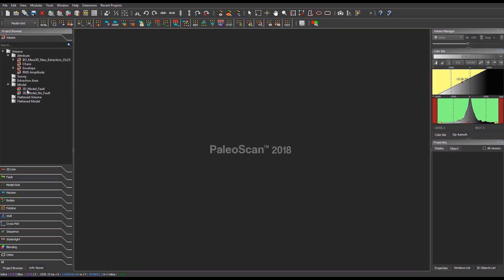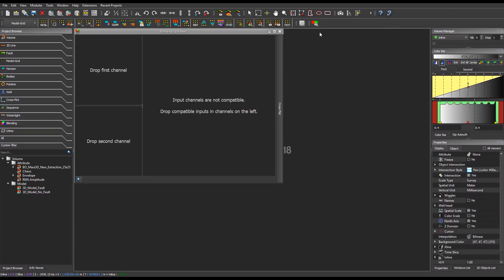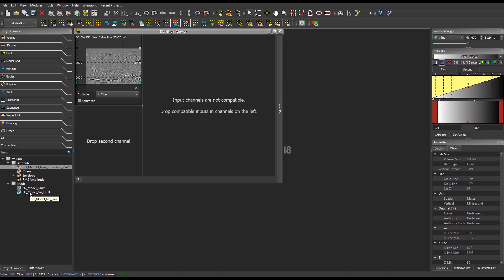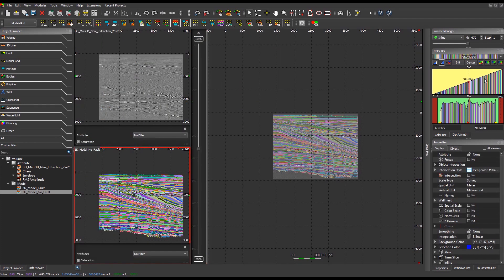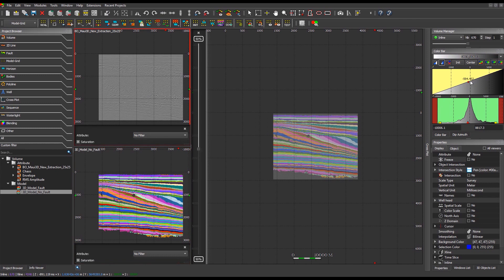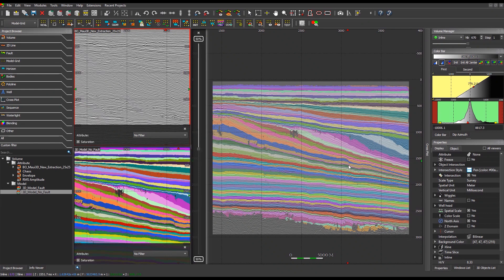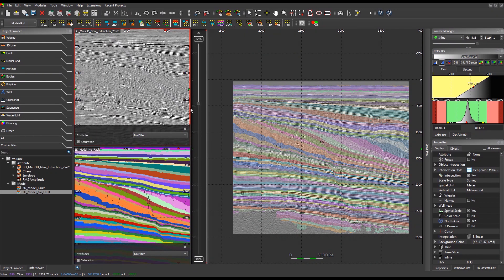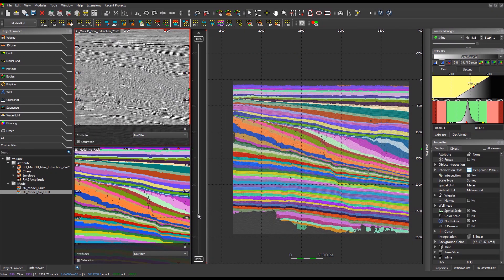Created Geo models are stored under the model folder of the volume tab of the project browser. To perform a quality control of the Geo model, use the New Blending Viewers tool from the main toolbar and select New Volume Blending Viewer. In the displayed interface, select the seismic as reference and drop it in the first channel, and the created Geo model for the second channel. Adapt the color scale of the Geo model and the seismic, then scroll through the seismic to control the geometry of the created Geo model relative to the seismic.